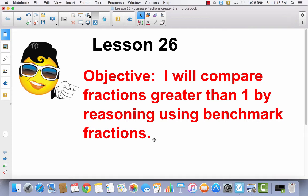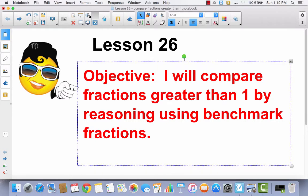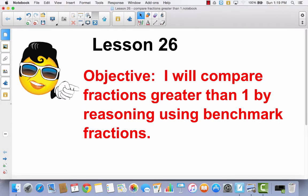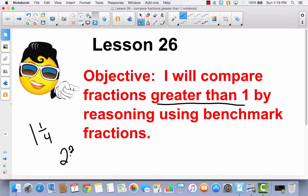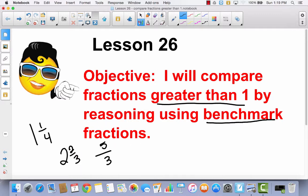Lesson 26. I will compare fractions greater than 1 by reasoning using benchmark fractions. When we talk about a fraction greater than 1, we mean either a mixed number or an improper fraction — like 1 and 1 fourth, 2 and 2 thirds, or any improper fraction where the numerator is greater than the denominator. We're going to compare them using benchmark fractions.